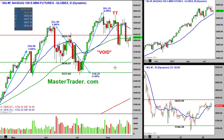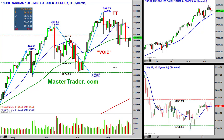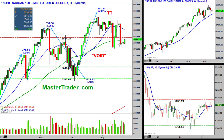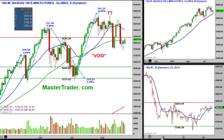Then what does it do? That sets up a trade, and you place that trade and it works out or it doesn't work out. And how do you use that information to continue the process going forward? In this case, we have the wide range bar down that's created the void, and here you can see it on the 30-minute chart.